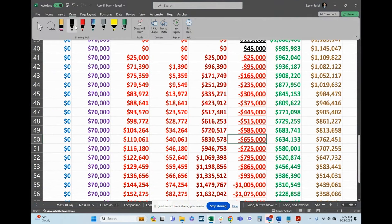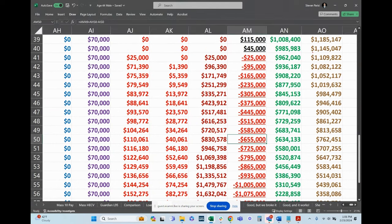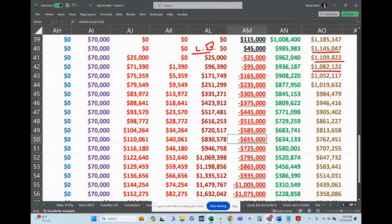So the death benefit in gold to the far right represents the net death benefit. So it is deducting. Here's your loan balance right here in dark red. So if I die, this is the net amount that's paid to my beneficiaries income tax free.